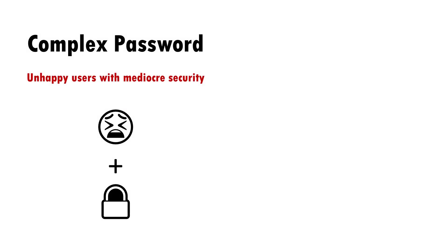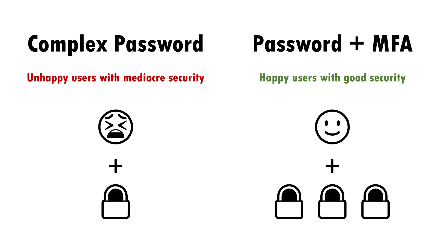An alternative is to adopt multifactor authentication. This means that even if a password is compromised, it's of little use without the second factor.